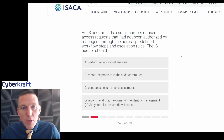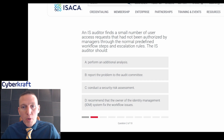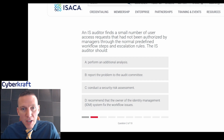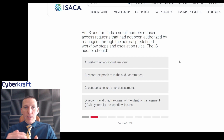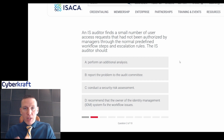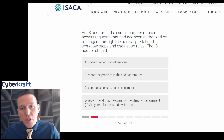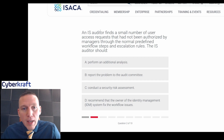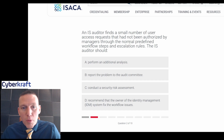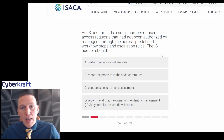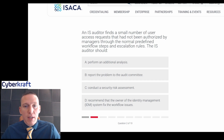An IS auditor finds a small number of user access requests that have not been authorized by managers through the normal predefined workflow steps and escalation rules. The IS auditor should — let me rephrase this in plain English: we have access requests not authorized outside of normal steps and rules. What should the auditor do next?